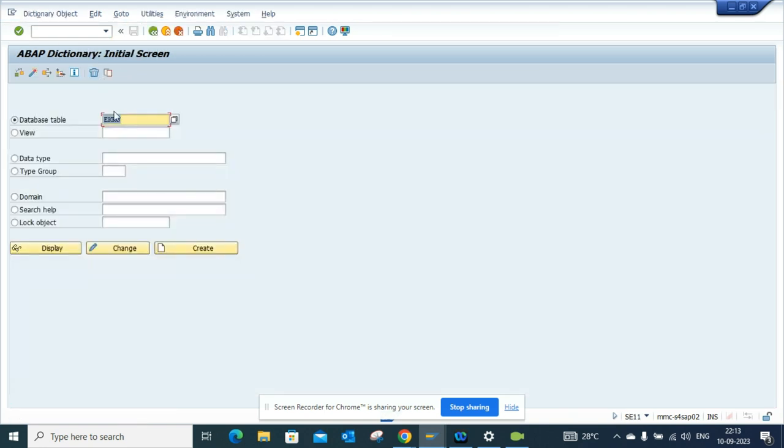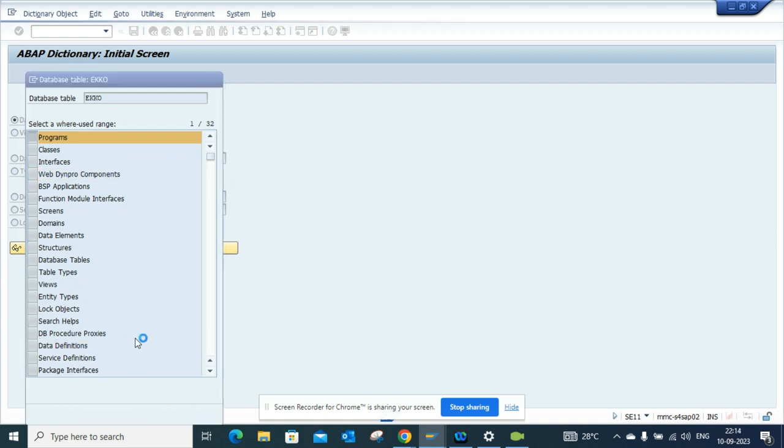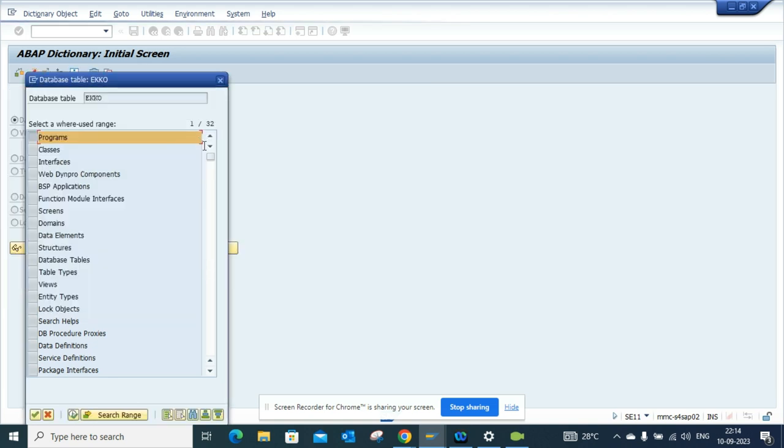So if I go to SC11 and suppose this is the table EKKO I have and I want to see what other places this has been used. So I can just go here search range and I do Z star, and I want to see only the customers.